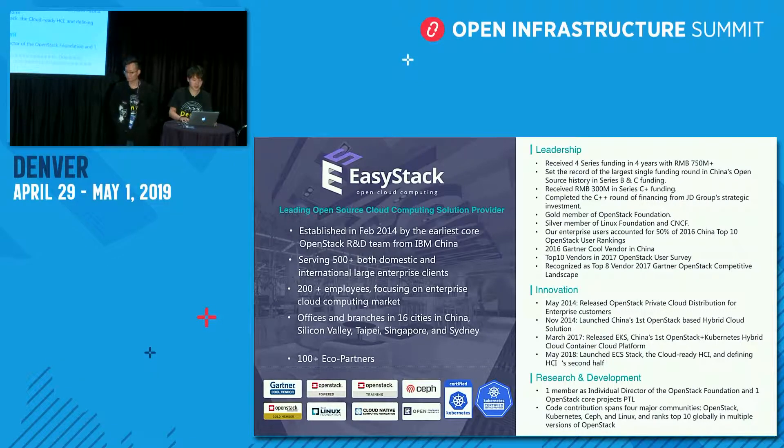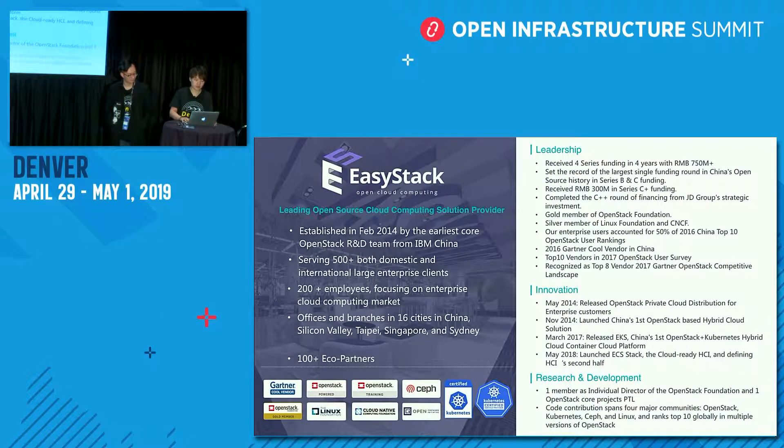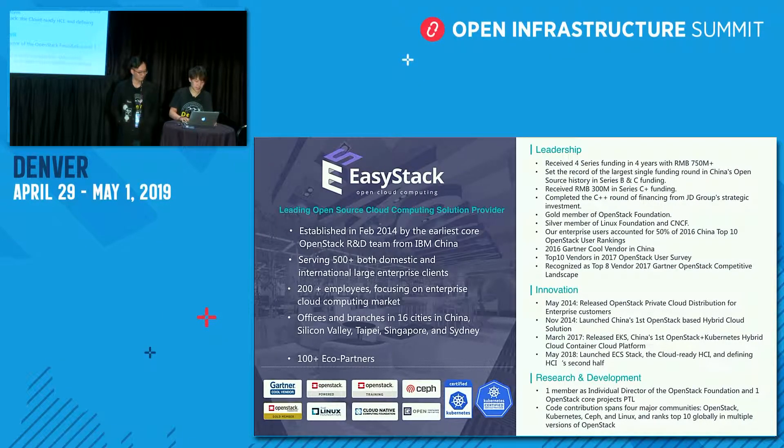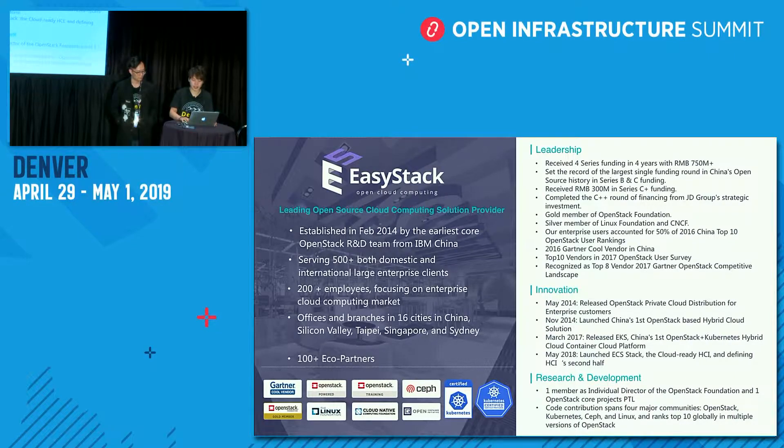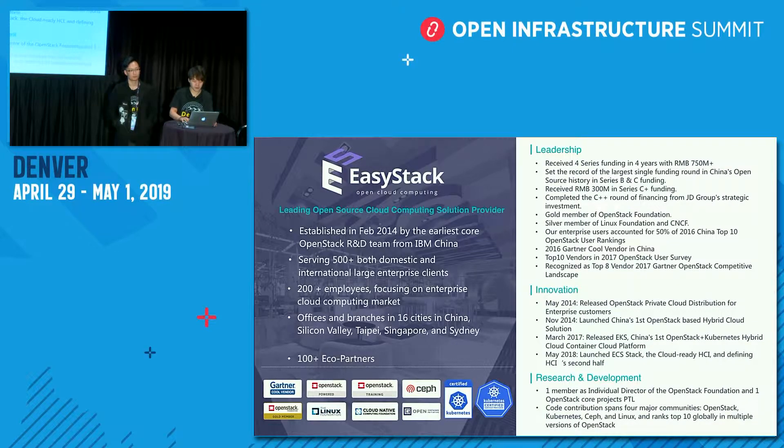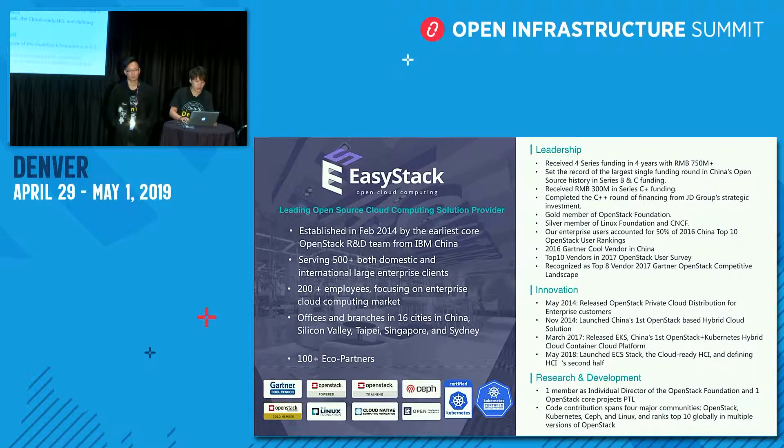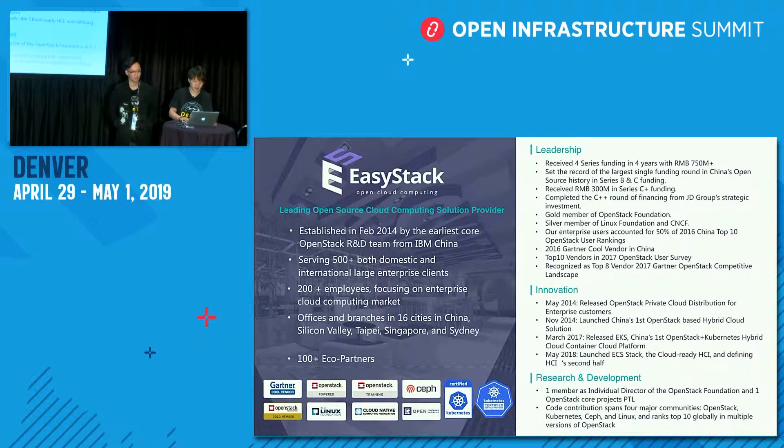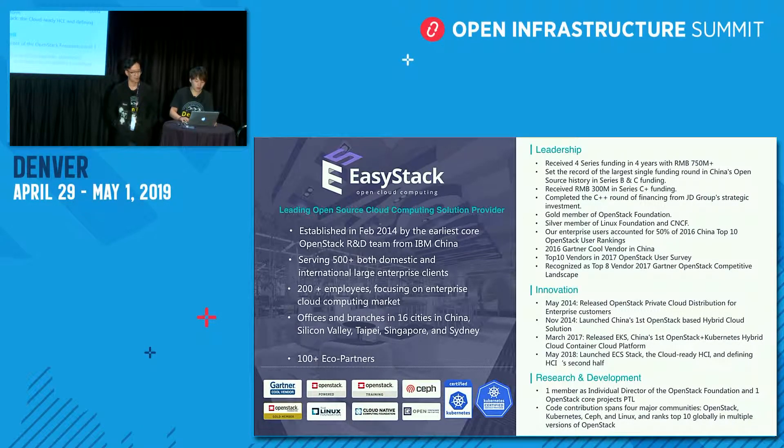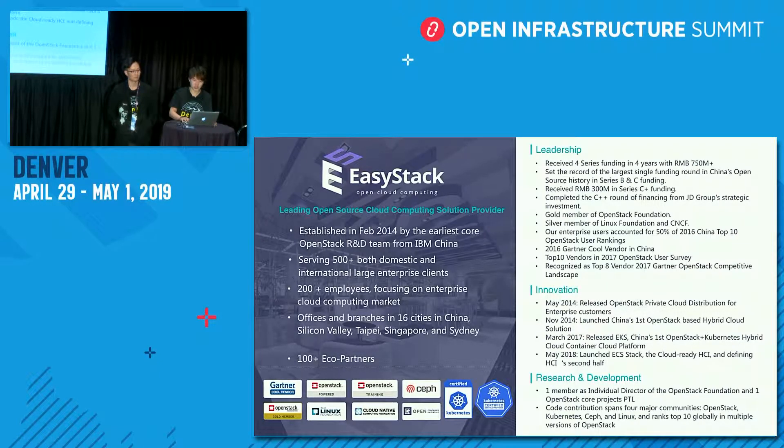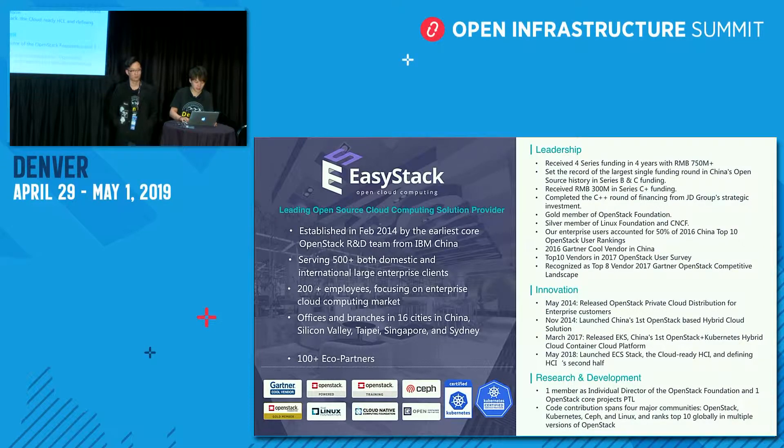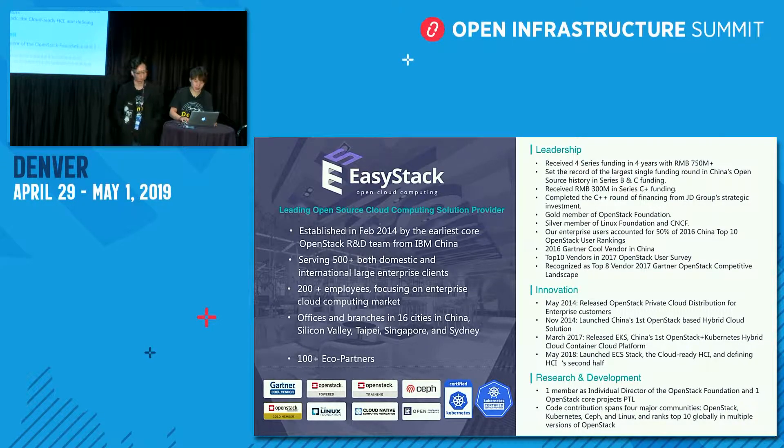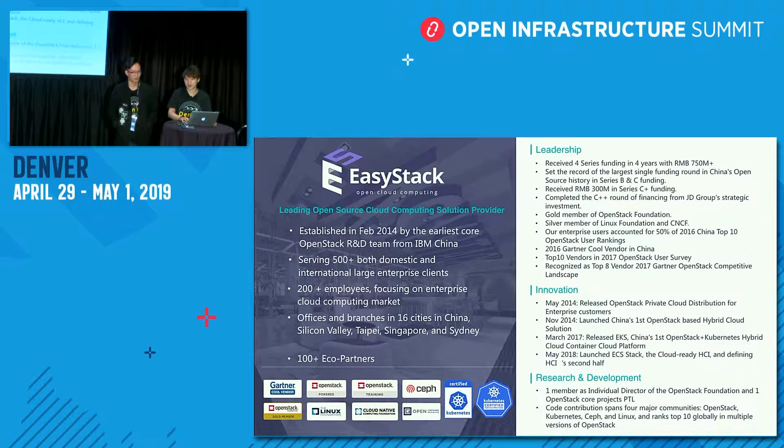EasyStack is a leading open-source cloud computing solution provider. We were established in February 2014 by the earliest core open-source research and development team from IBM China. We have served more than 500 both domestic and international large enterprise clients. Our office and branches have been in 60 cities in China, and also have branches in Silicon Valley, Taipei, Singapore, and Sydney.